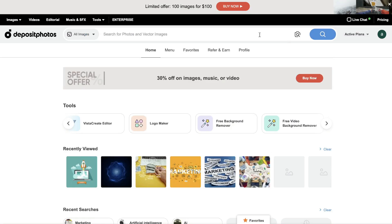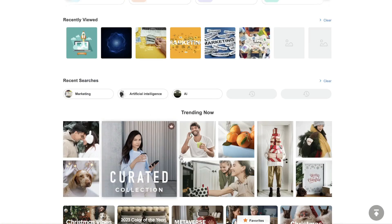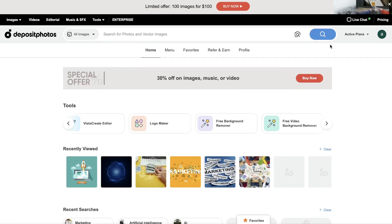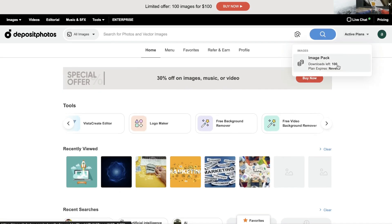So once you have a plan for Deposit Photos, this is what your dashboard will look like. Again, very simple to use. You can just search up the photo or vector image which you would like to download. And then once you find that image, just download that to your computer. The first thing that you want to do is head over to your active plans and you'll be able to see how many images you have left.